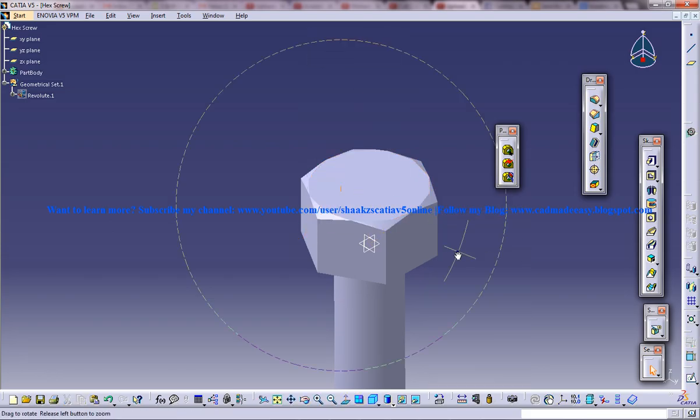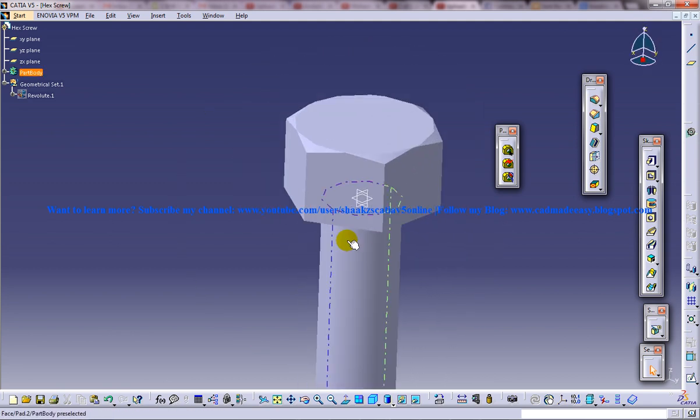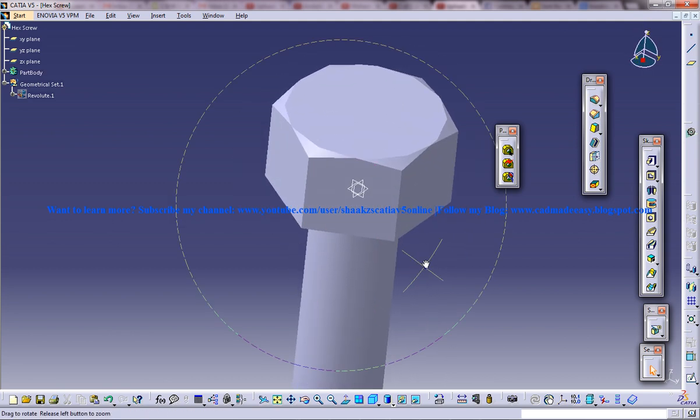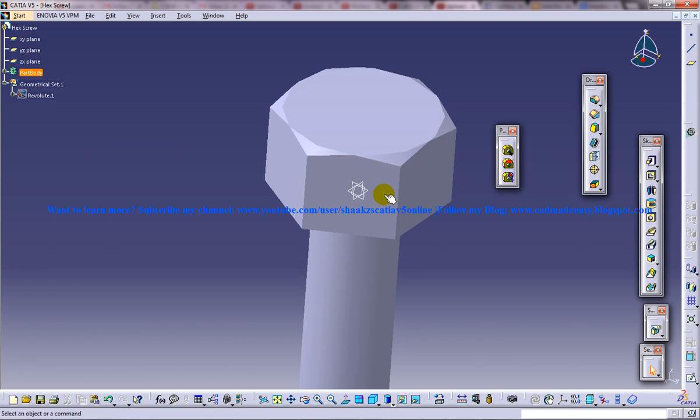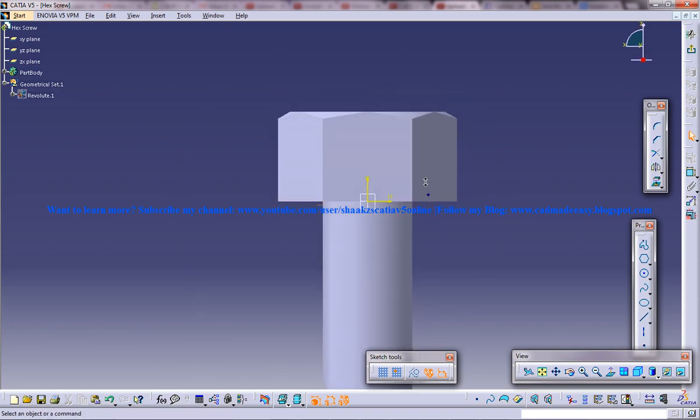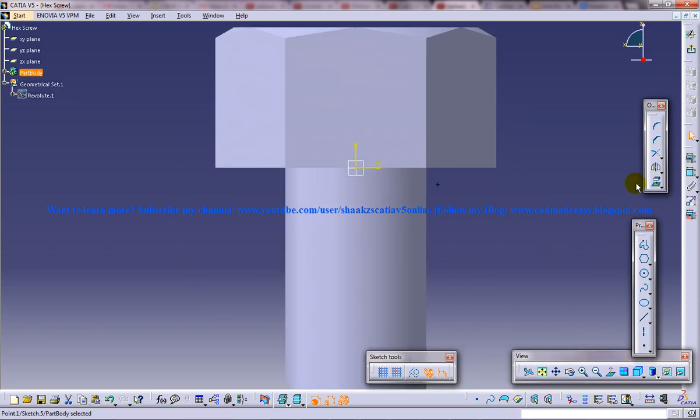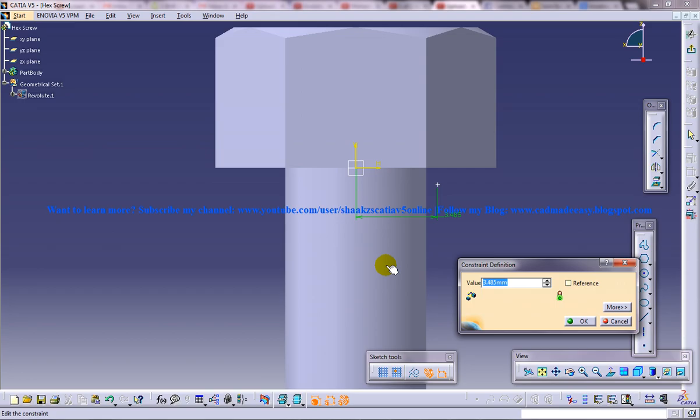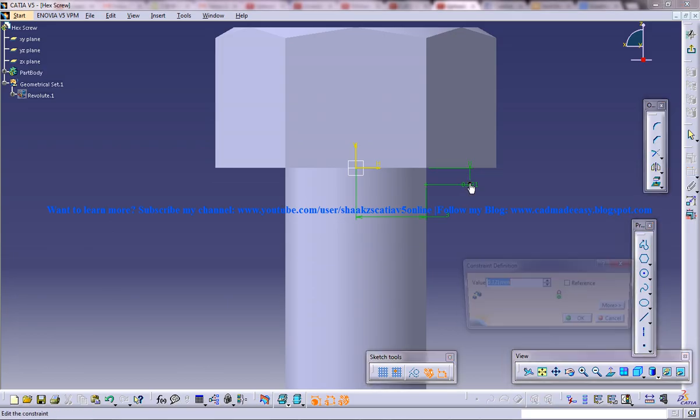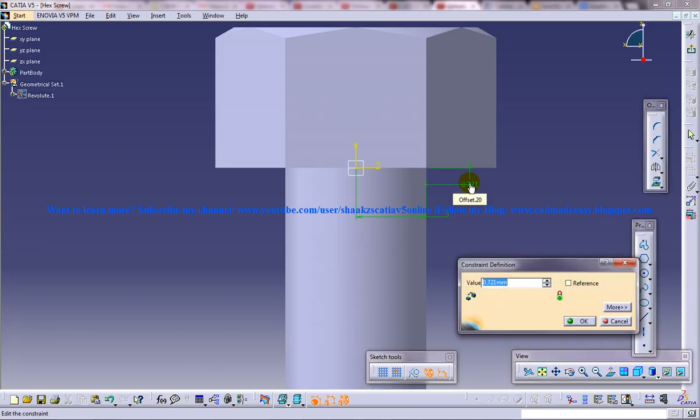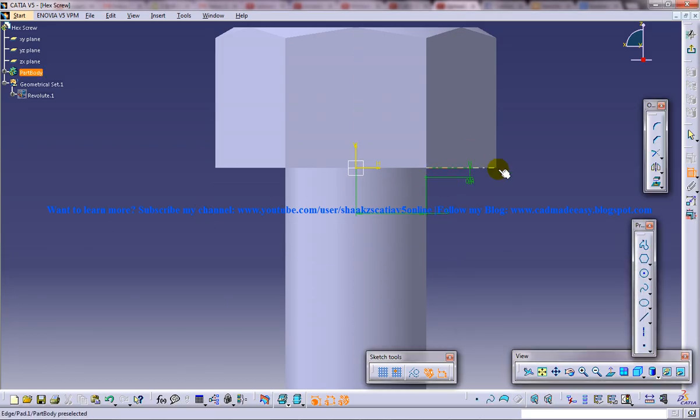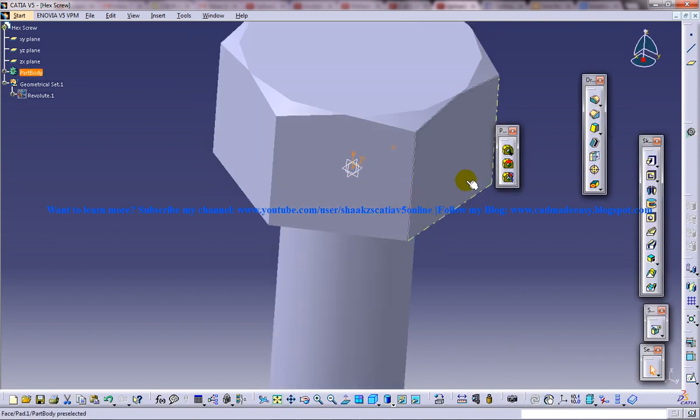Now we'll see how we can do the threading on this. So to do the threading, select this face XZ plane, click on the sketch and now create a point which is at the distance of the radius of the hex screw. So that's three. And at a height of maybe 0.4. That's where the thread will start.